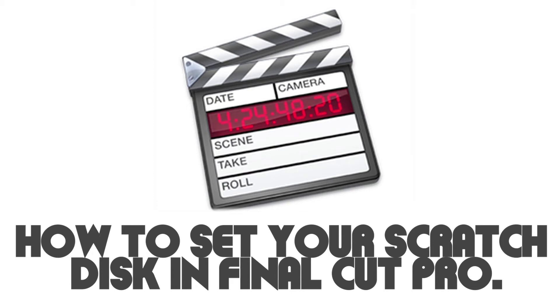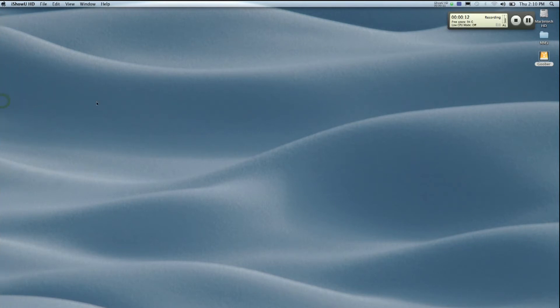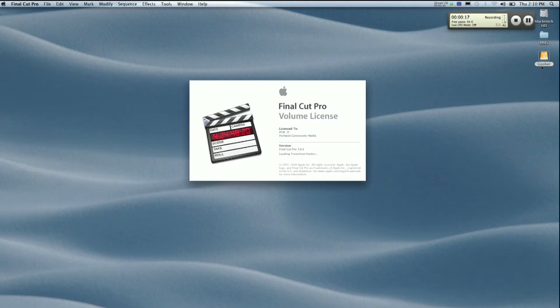How do I set my scratch disks in Final Cut Pro? So what we're gonna do is go over to Final Cut Pro and my scratch disk is actually a portable hard drive and its name is goober. So we'll be using that.